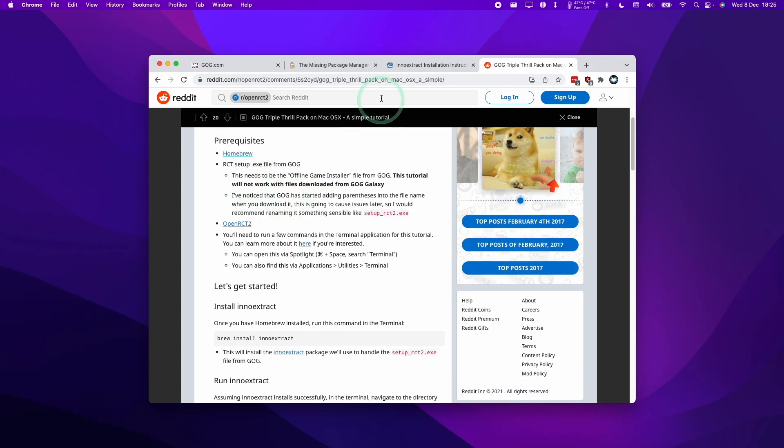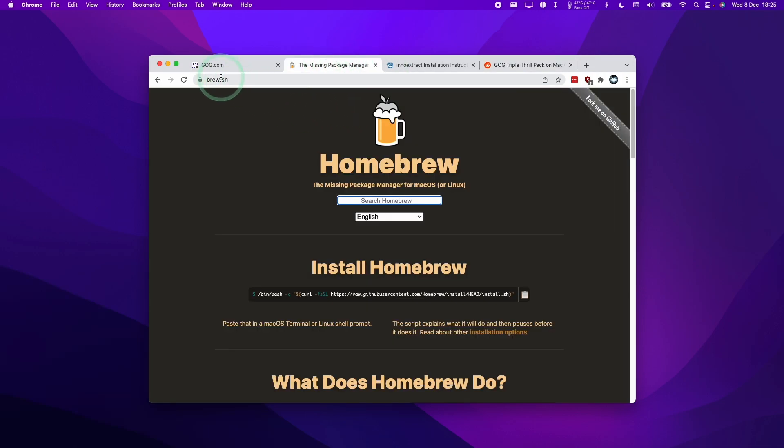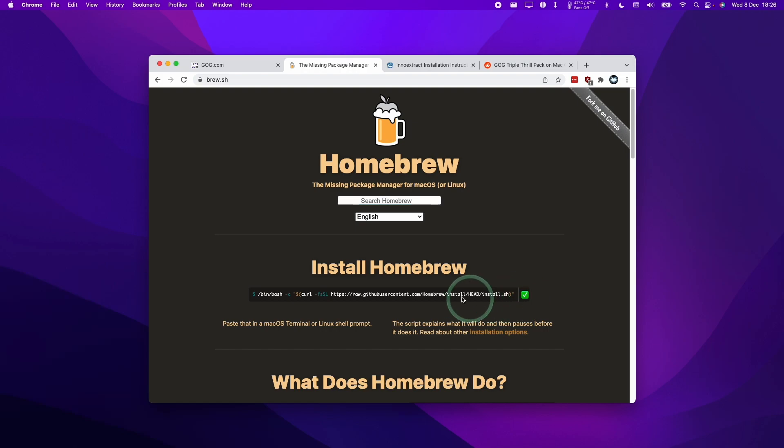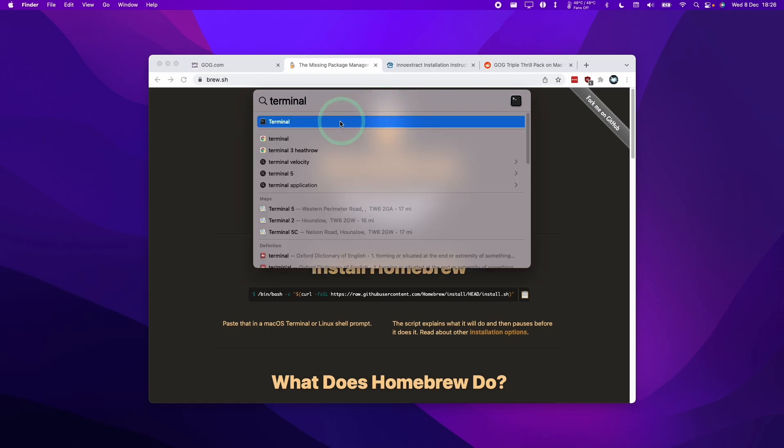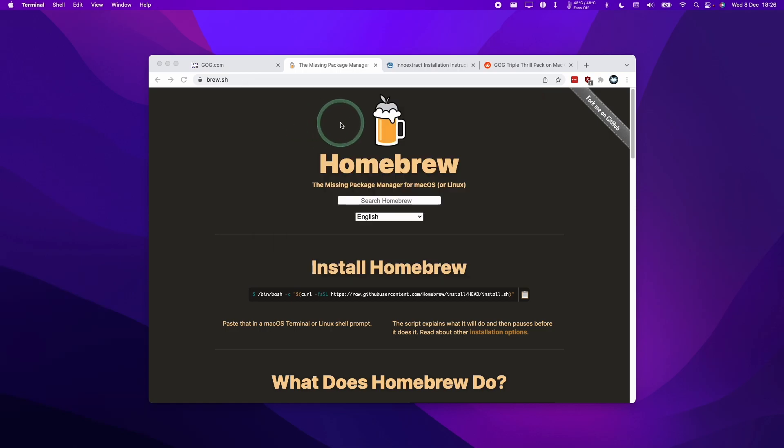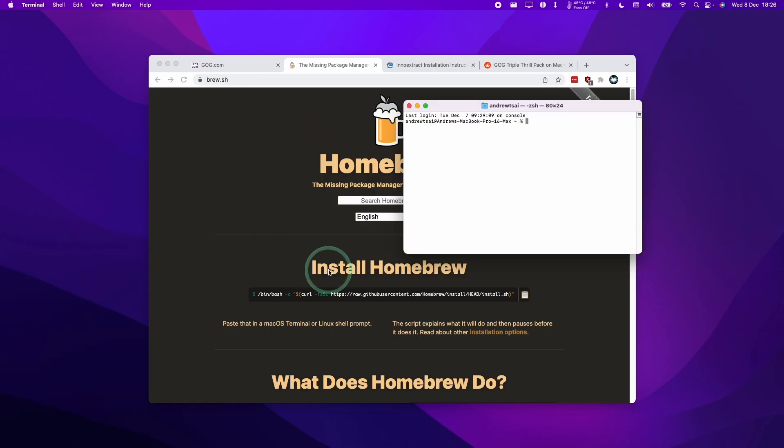The first thing we're going to do is install Homebrew. So I'm going to leave a link to brew.sh in the description. What we need to do is click this button to copy this command. Then we're going to click the top right here and then go to Spotlight. Then we're going to type in the word Terminal and click the first line here.